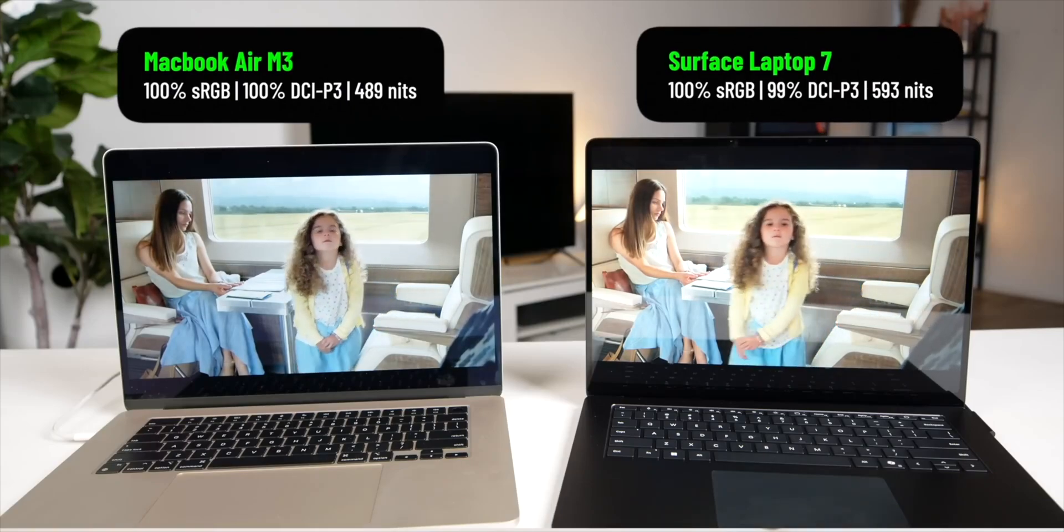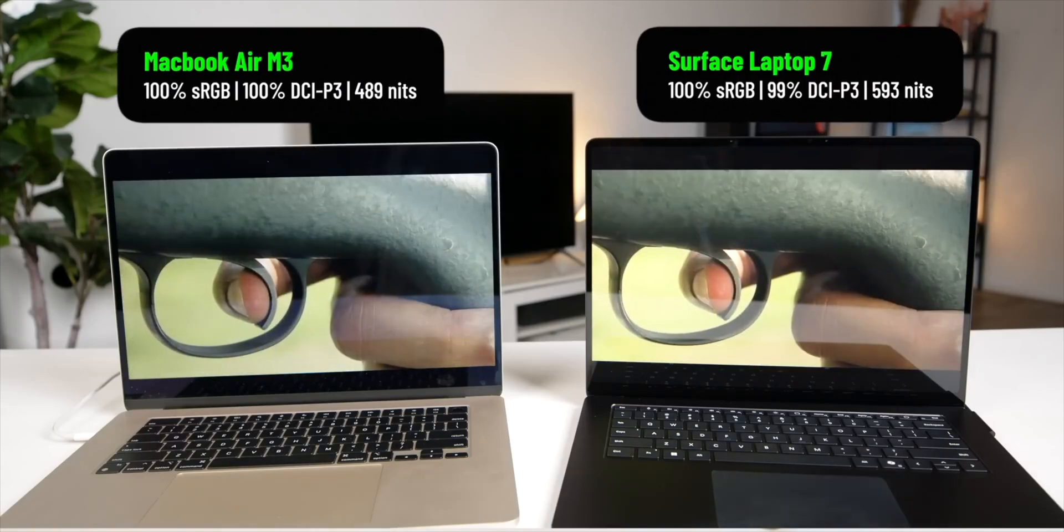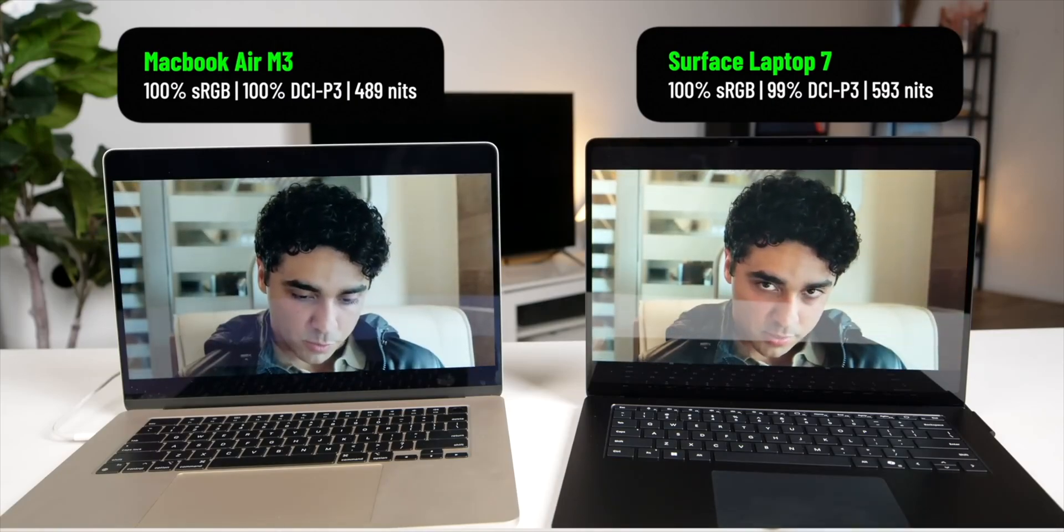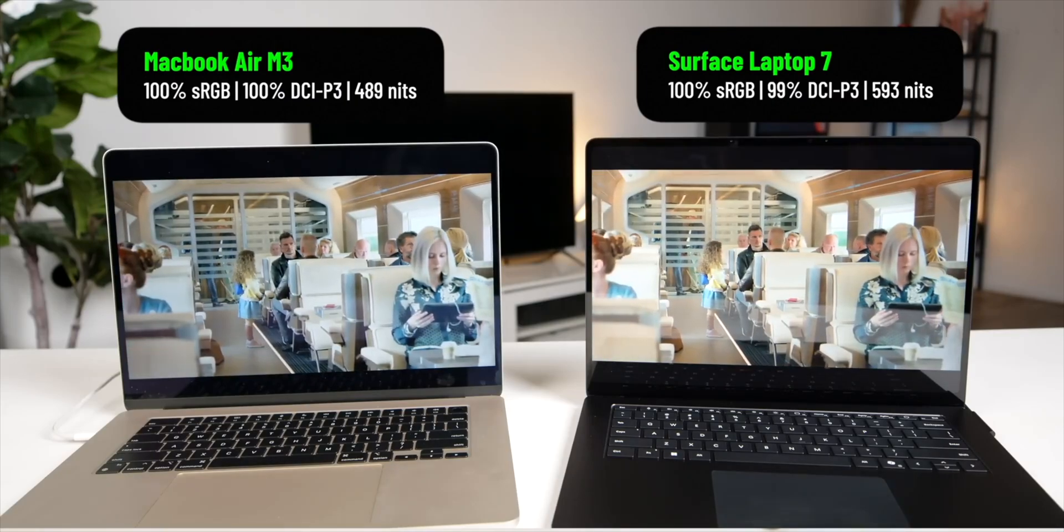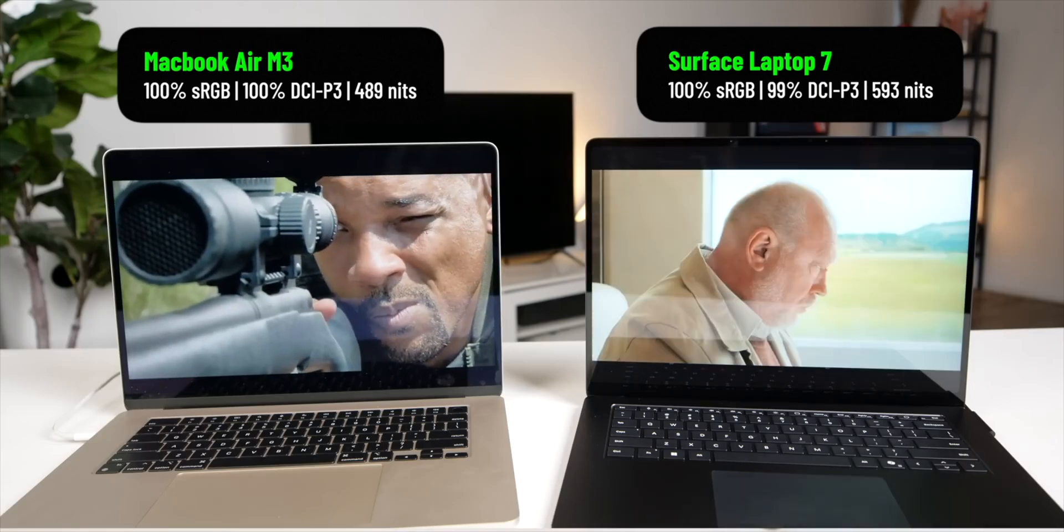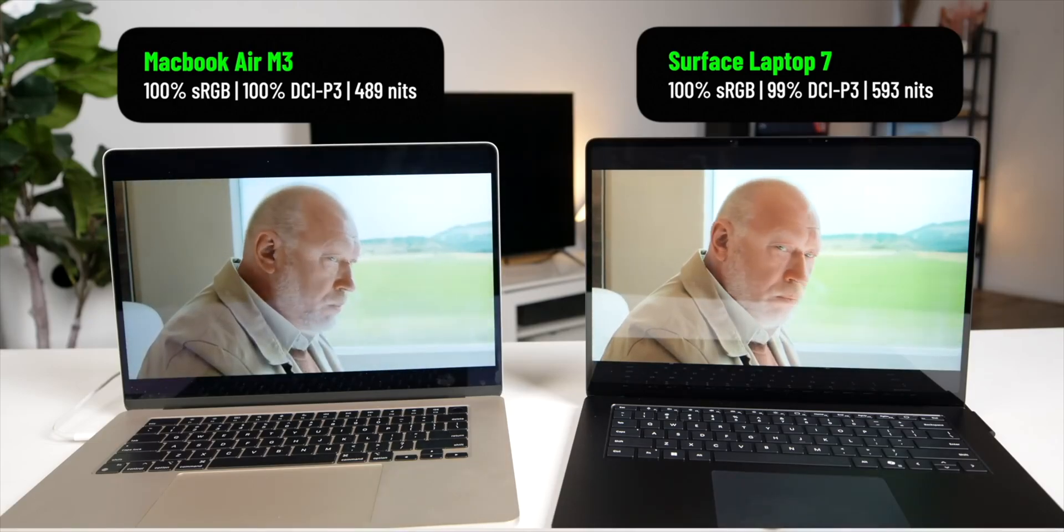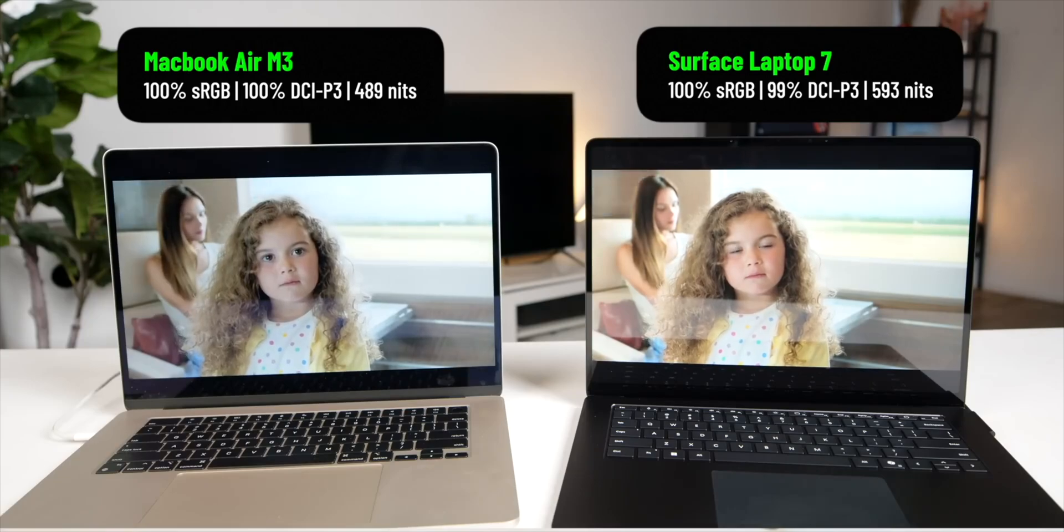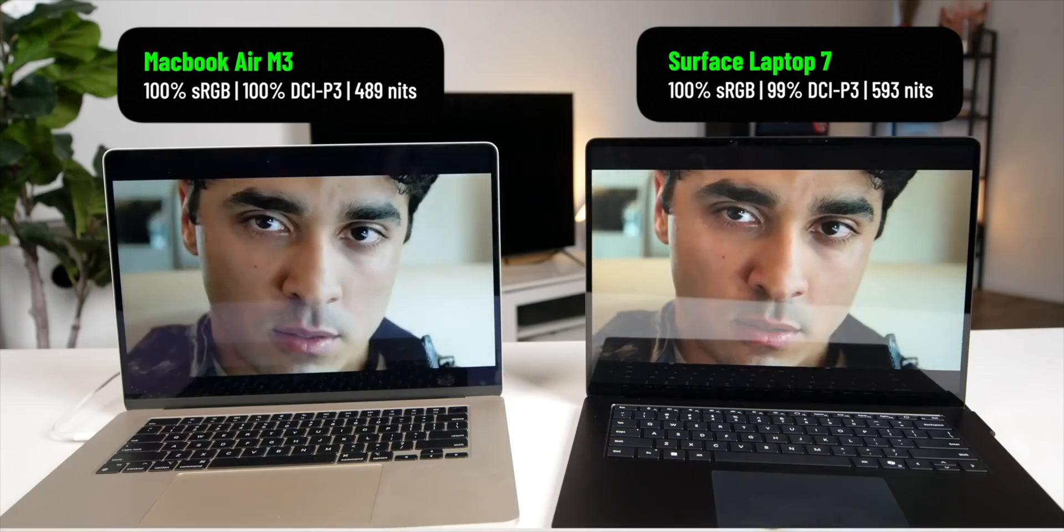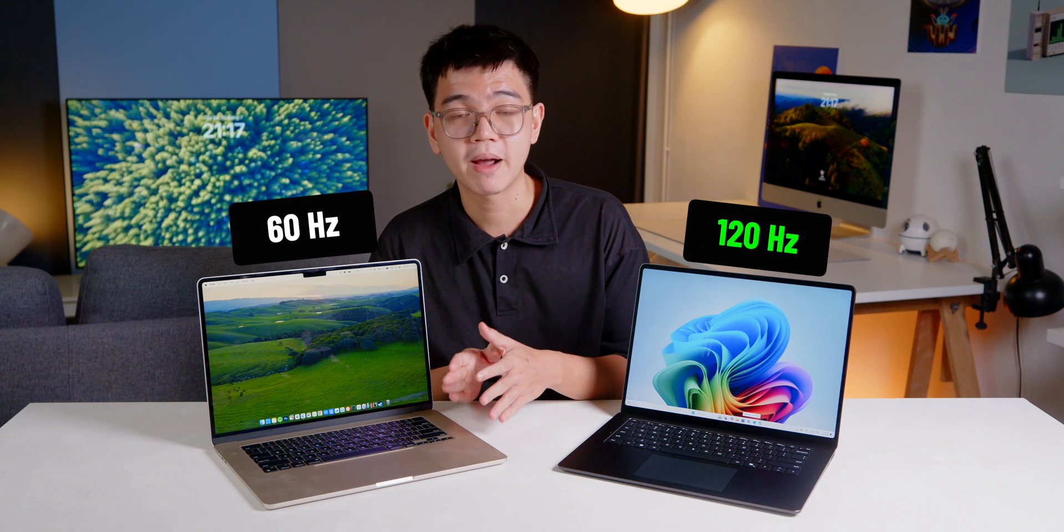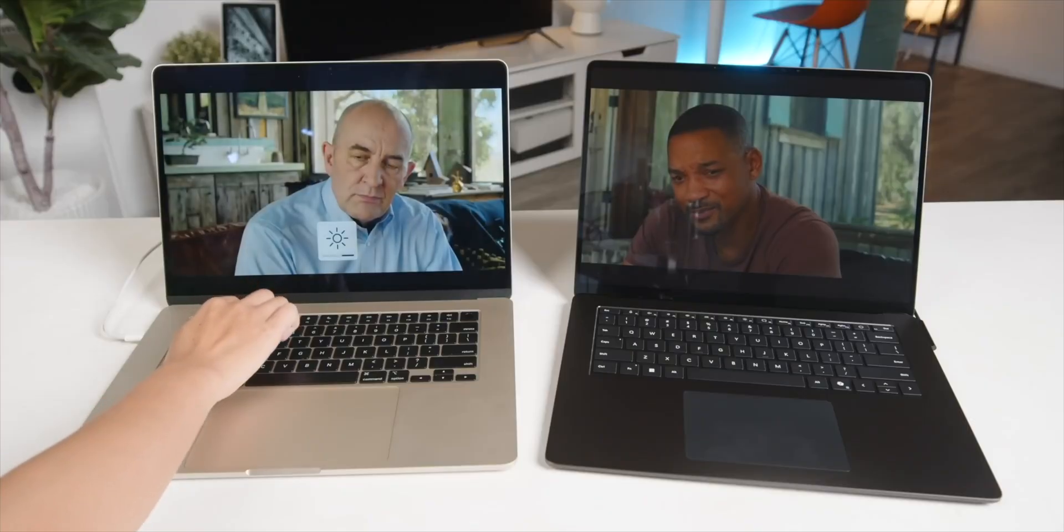Now, let's dive into the display. The Surface Laptop 7 has the rounded bottom corner just like the MacBook Air. But Microsoft went a step further and also rounded off the bottom edges for consistency as well. When it comes to display quality, both the Surface and the MacBook Air are almost identical, achieving nearly 100% coverage in all three color gamuts. But here's where the Surface pulls ahead. It has a 120Hz refresh rate, makes everything buttery smooth in compared to the MacBook Air at just 60Hz.